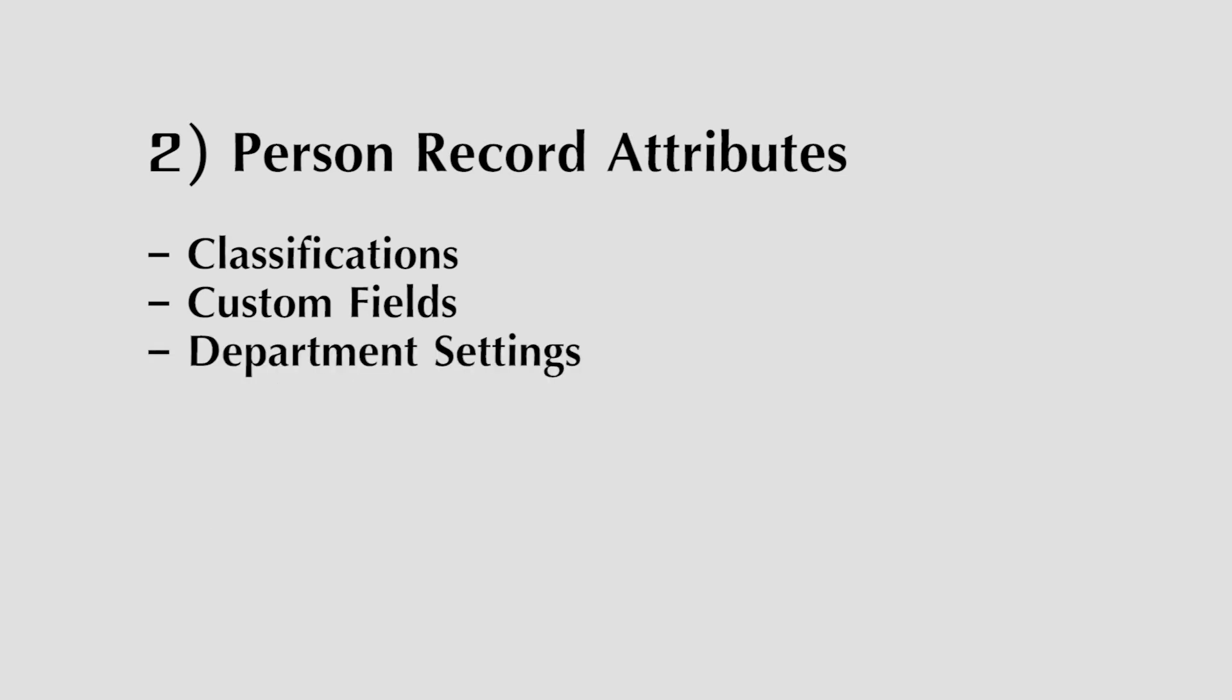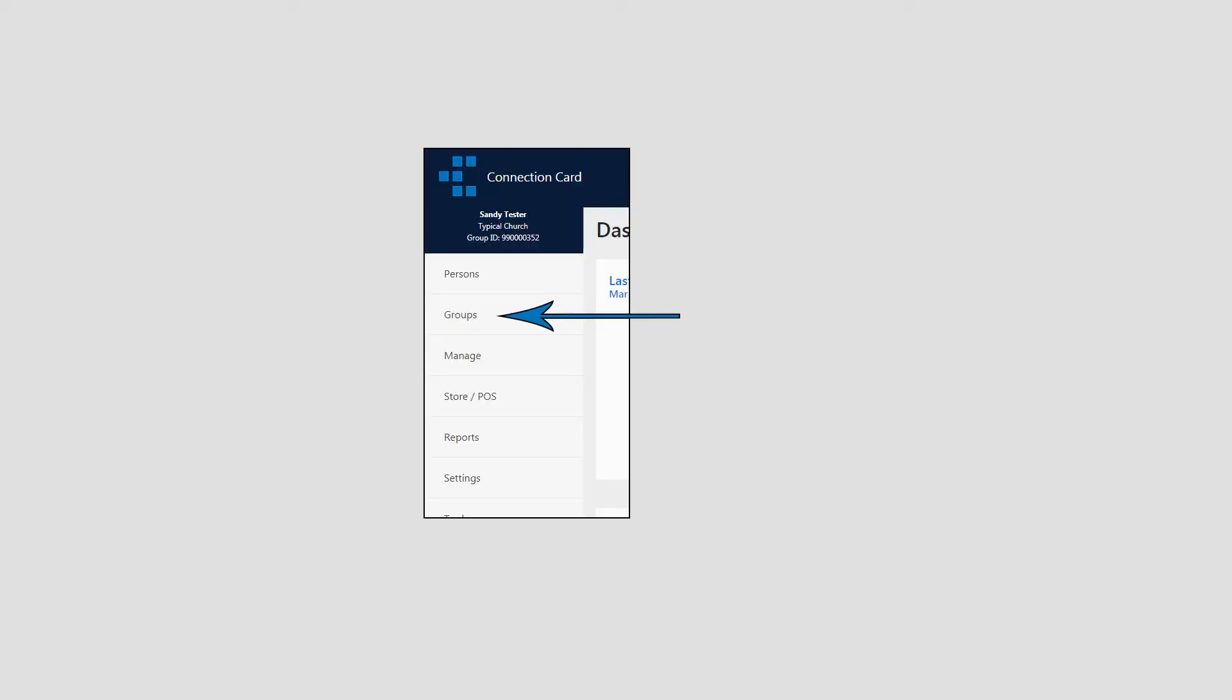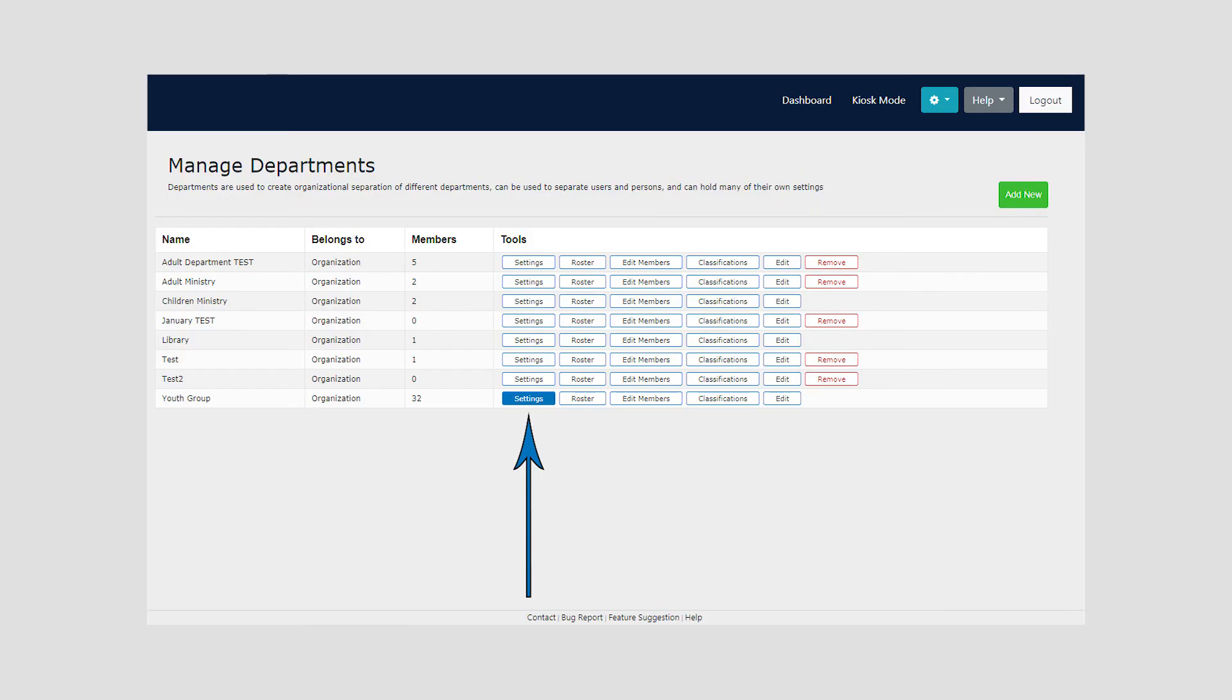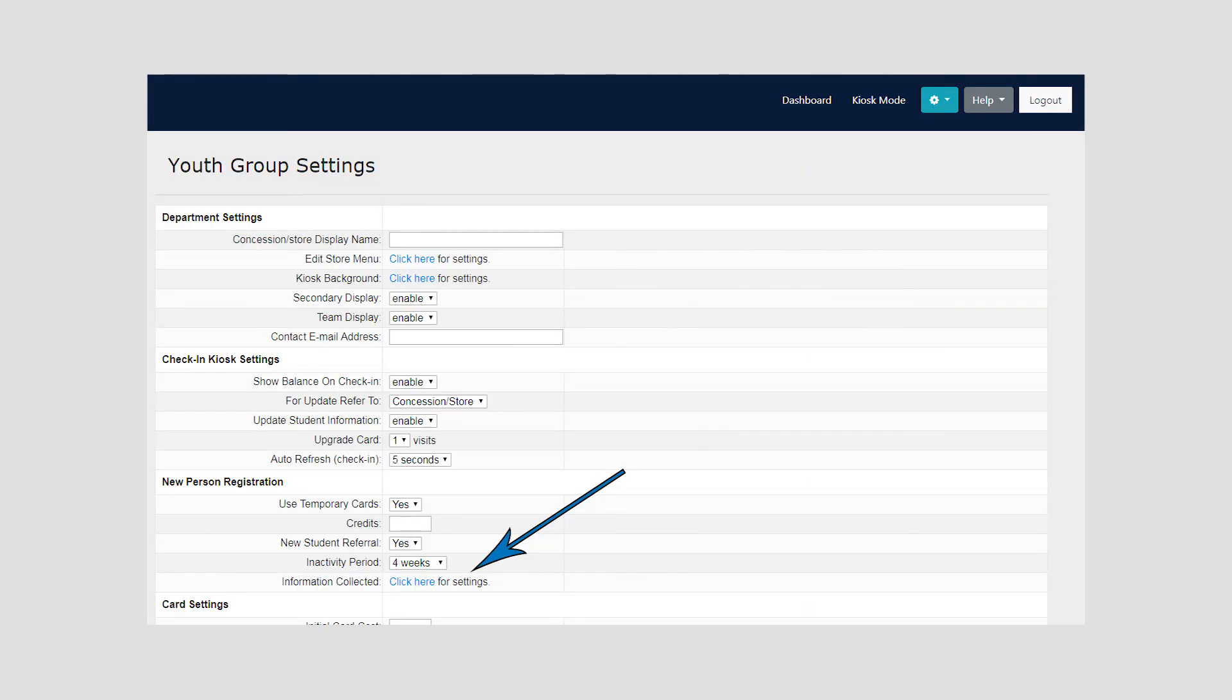Third, department settings. To change which fields are requested and or required in Kiosk Mode and in the mobile app, these settings can be customized for each individual department. You can get to these settings by selecting Groups, Departments, click on Settings for the desired department and scroll down to find information collected under the New Person Registration section. Click where it says Click Here for Settings.